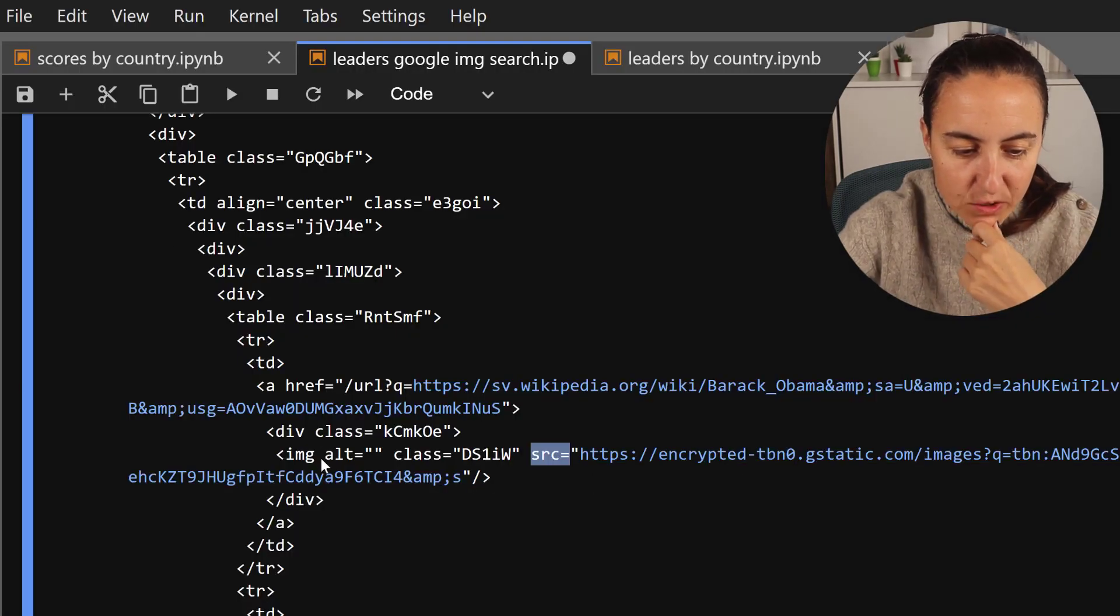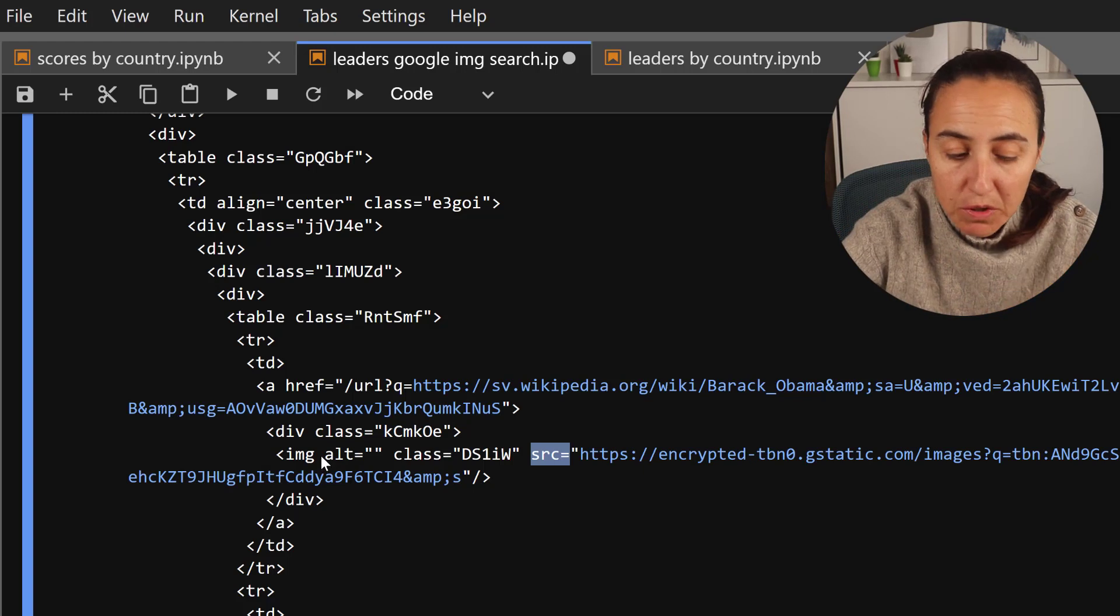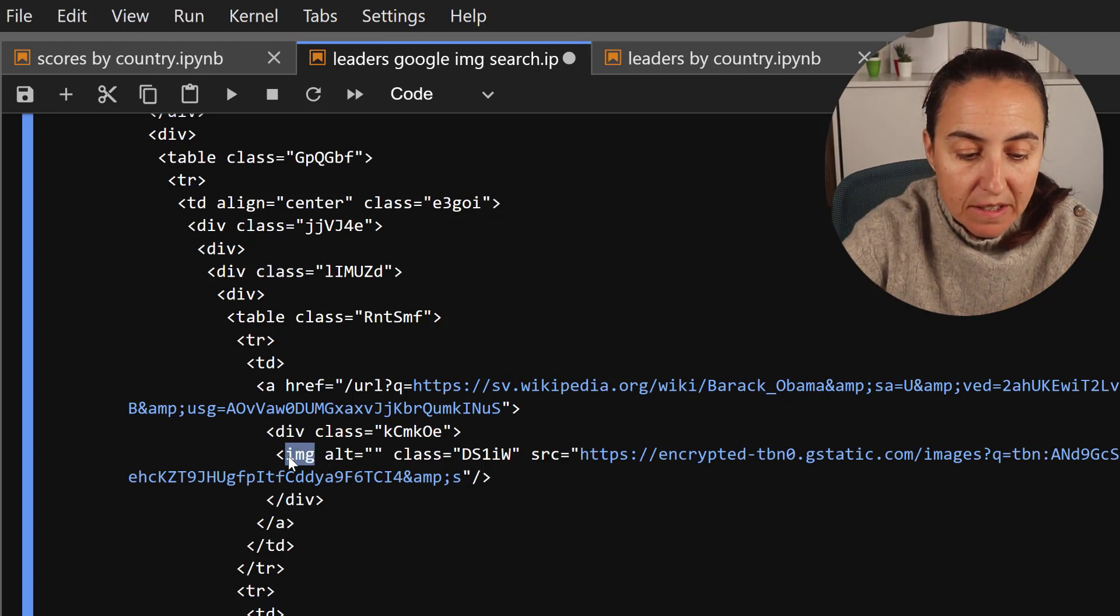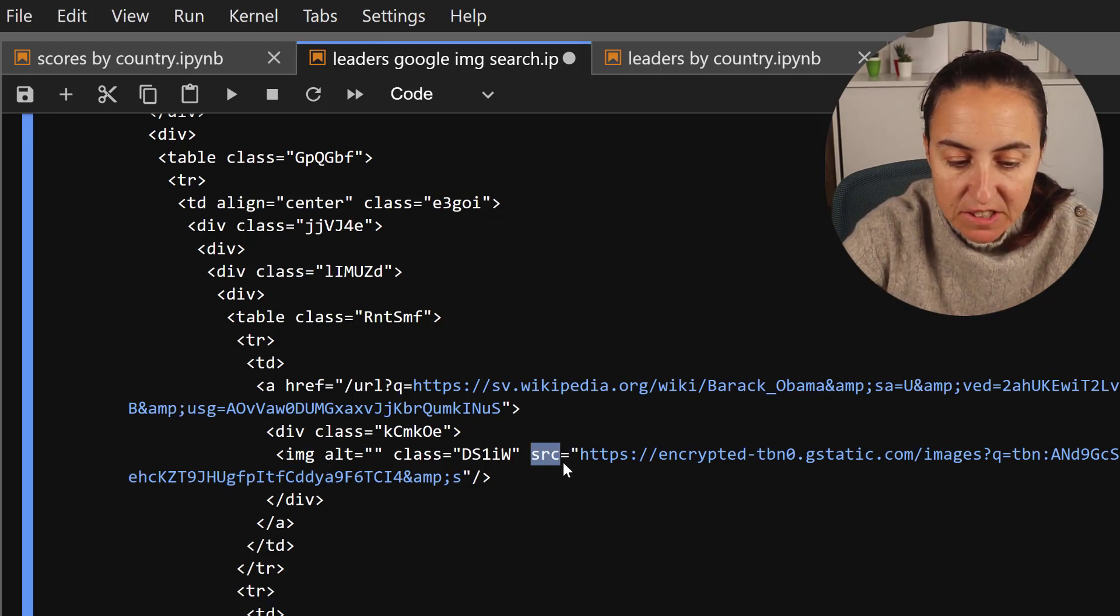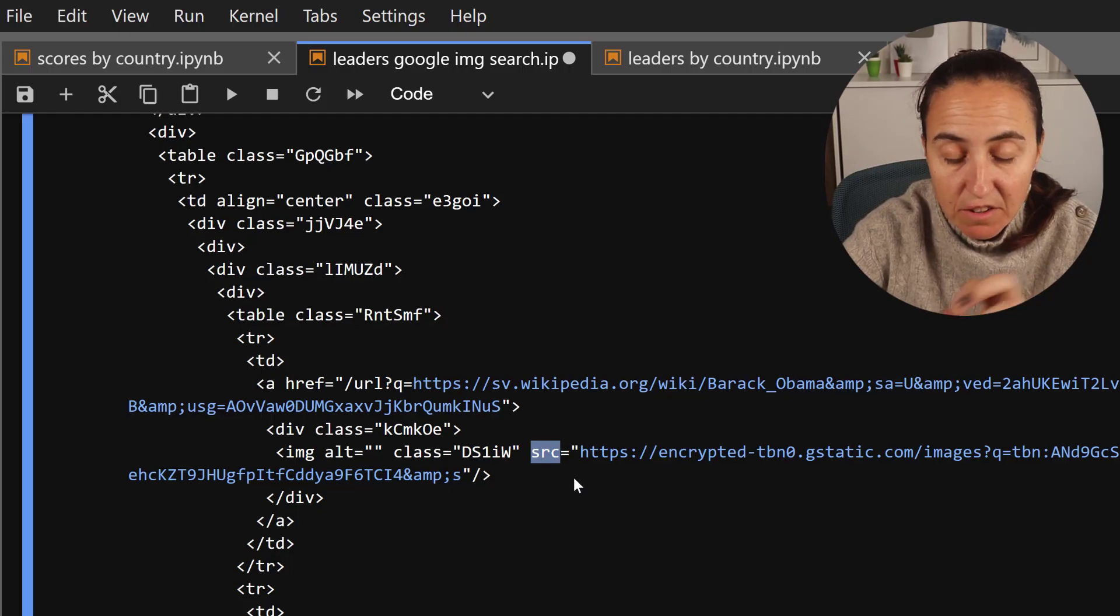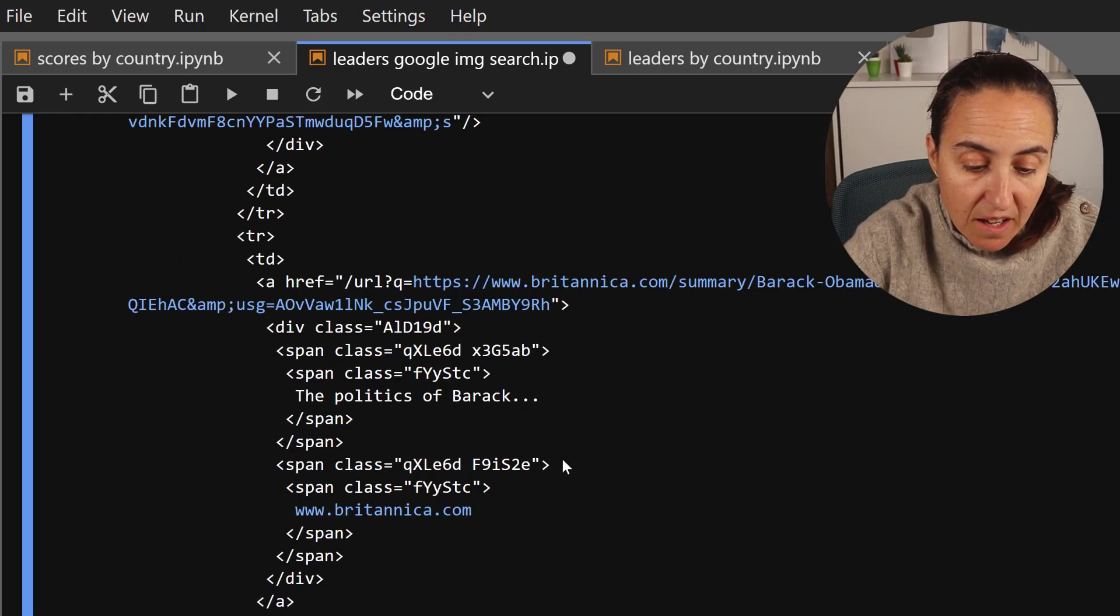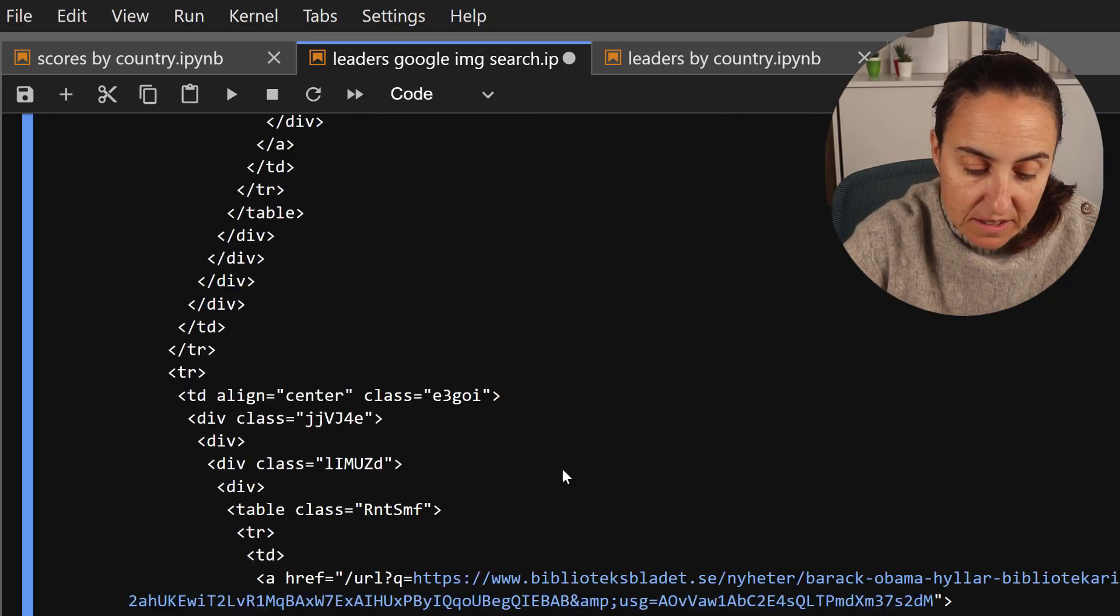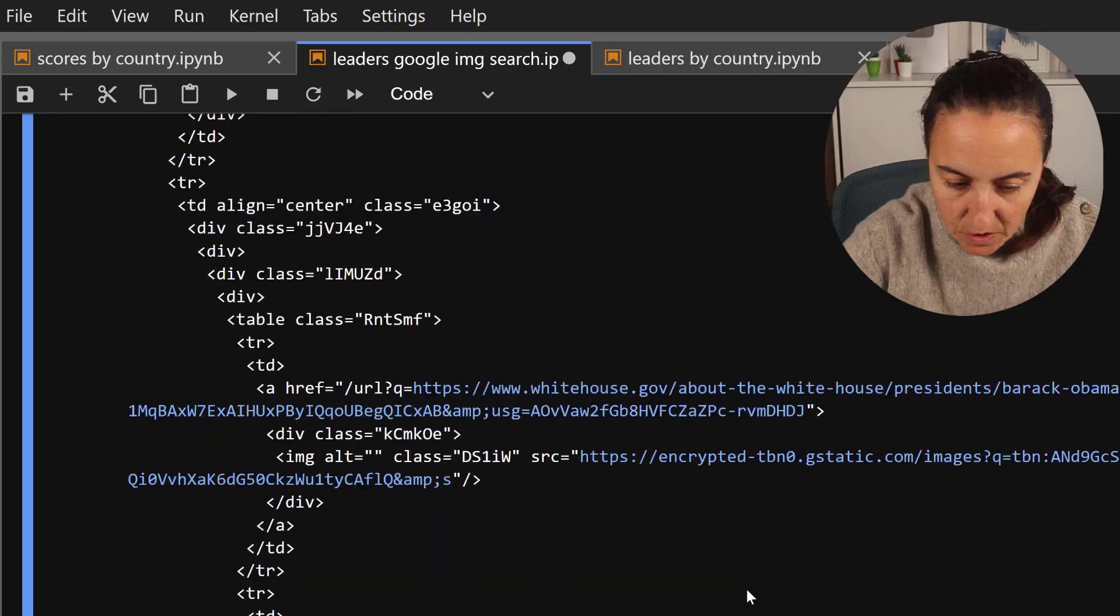So I need to extract with Beautiful Soup the image tag and then get the first src, the first image. And the code for that is as simple as this, I'll show you.